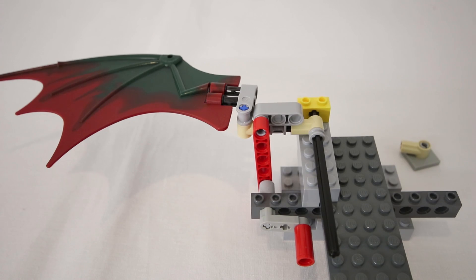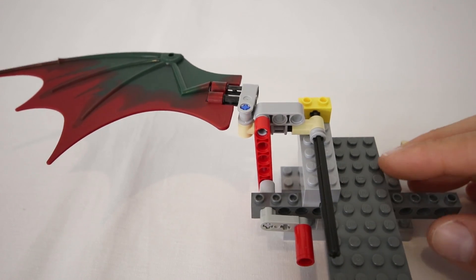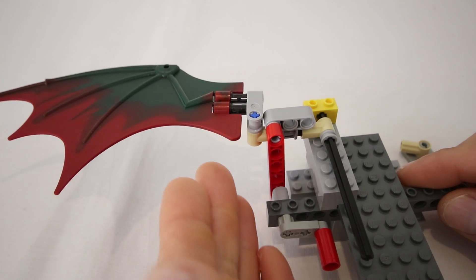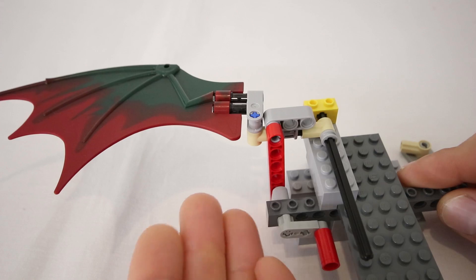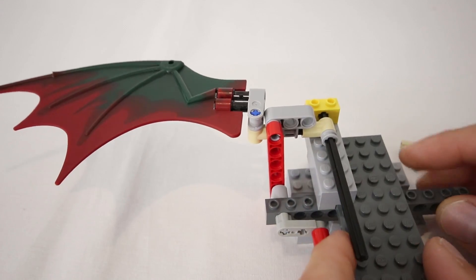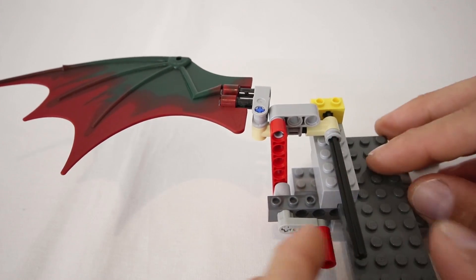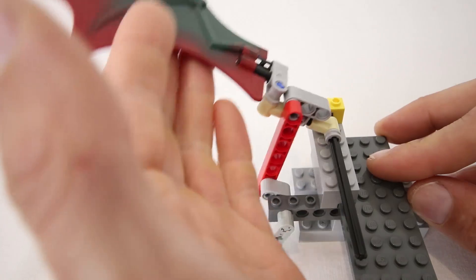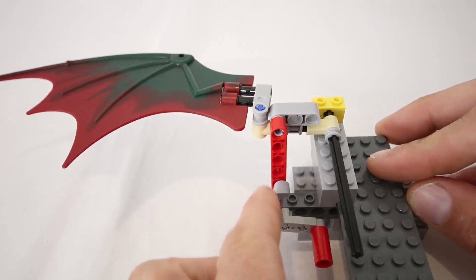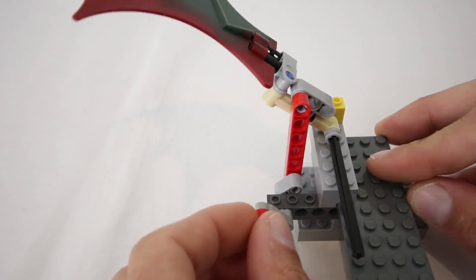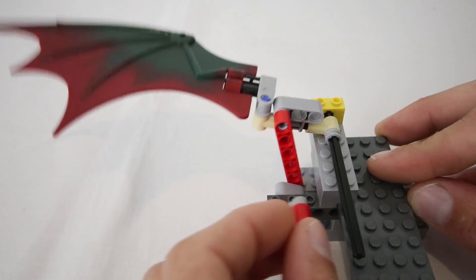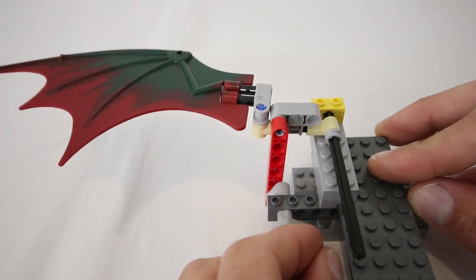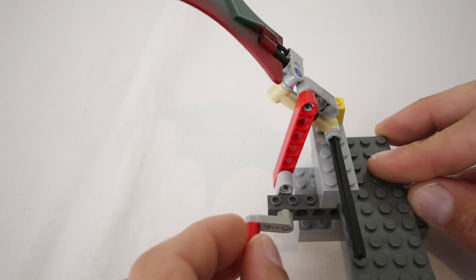To explain how the wings work, we're going to walk through all of the components of the motion as I add them to this demo model. We'll start with the simplest component, which is the flapping of the wings up and down. For that, the wing is just anchored to this axle here, so that it can rotate around it. And we have a crank below that is connected to the wing using a lift arm, so that when you rotate the crank, the lift arm acts as a piston to move the wings up and down.